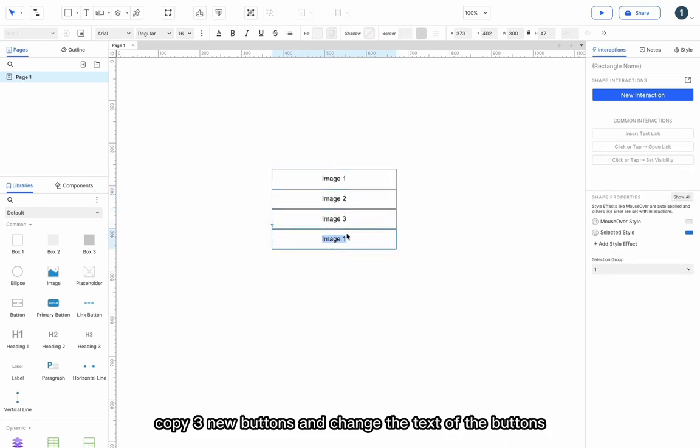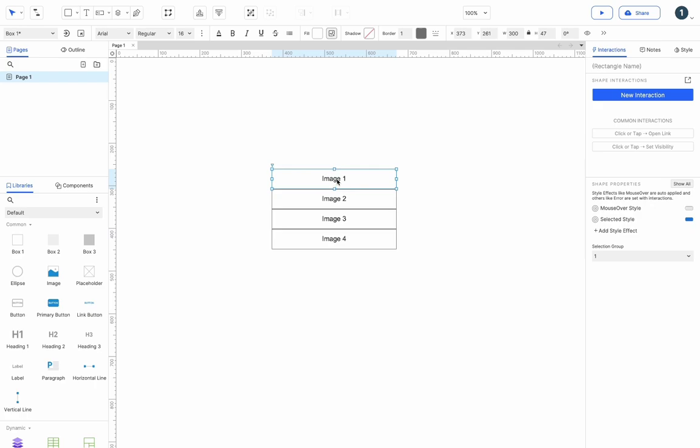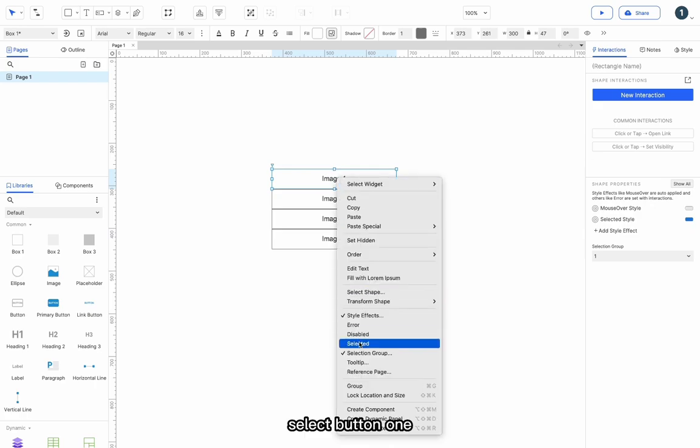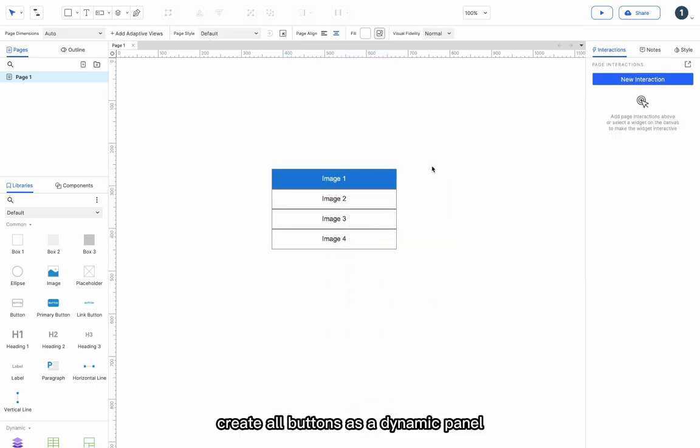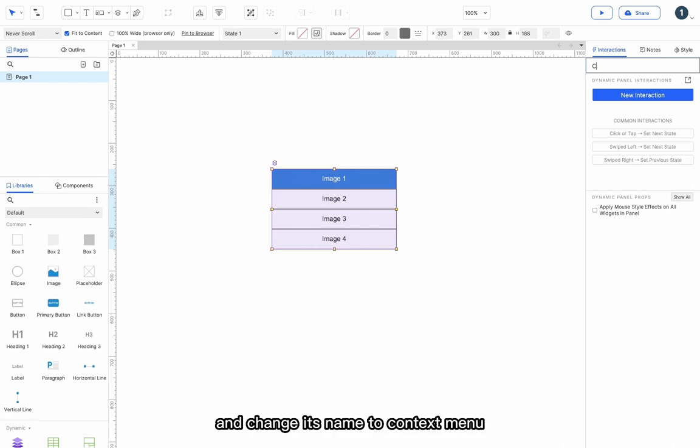Copy 3 new buttons and change the text of the buttons. Select button 1. Create all buttons as a dynamic panel and change its name to context menu.